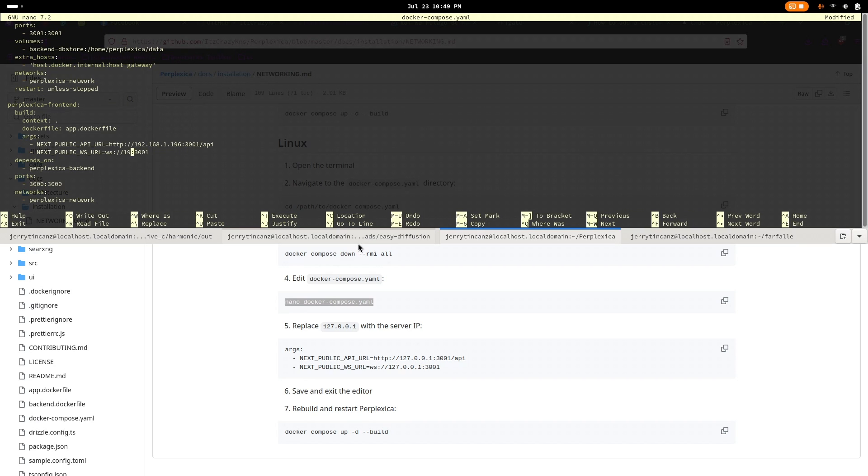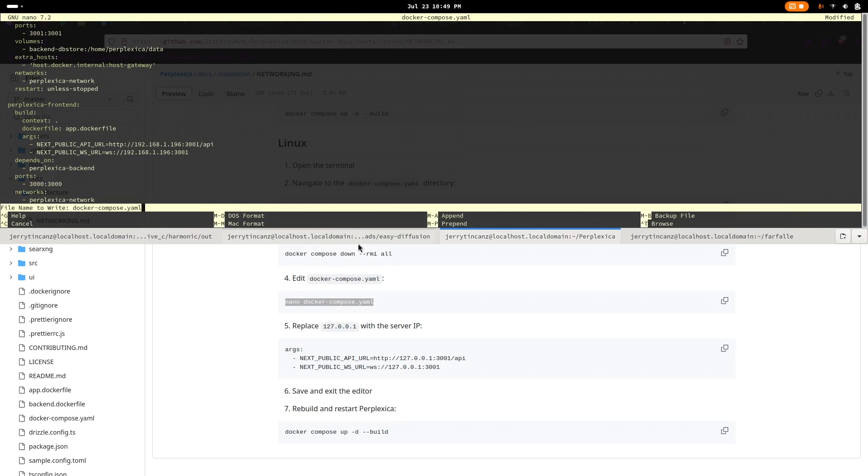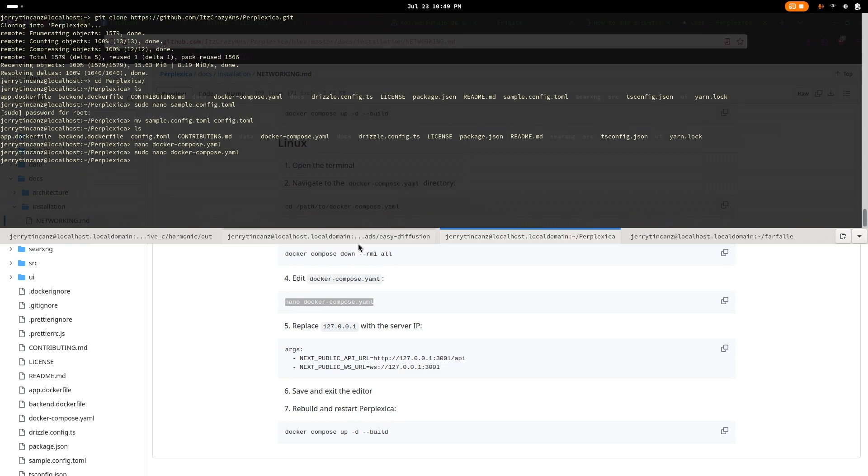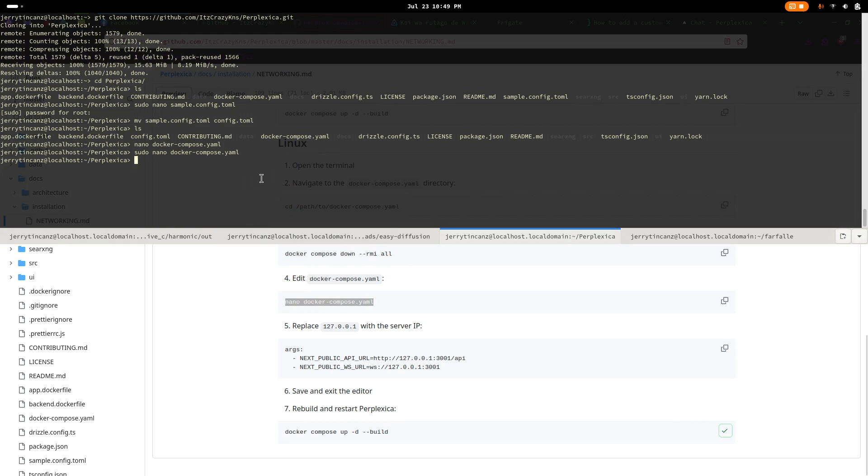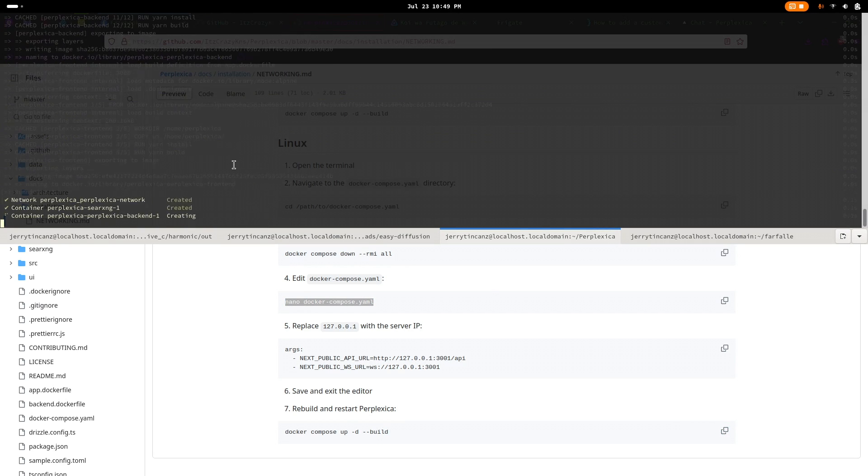Once you're done, just save and exit and you can now start Docker Compose and wait for it to build and install. After that's done, you would want to go to the local address and open Perplexica and check if it's running.